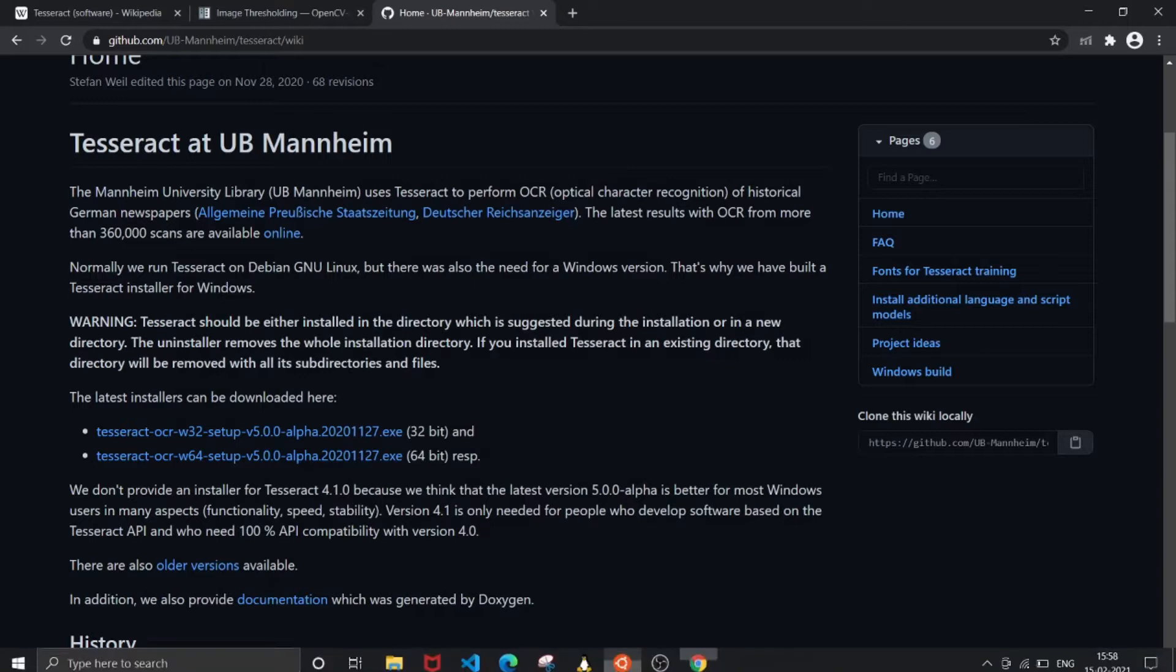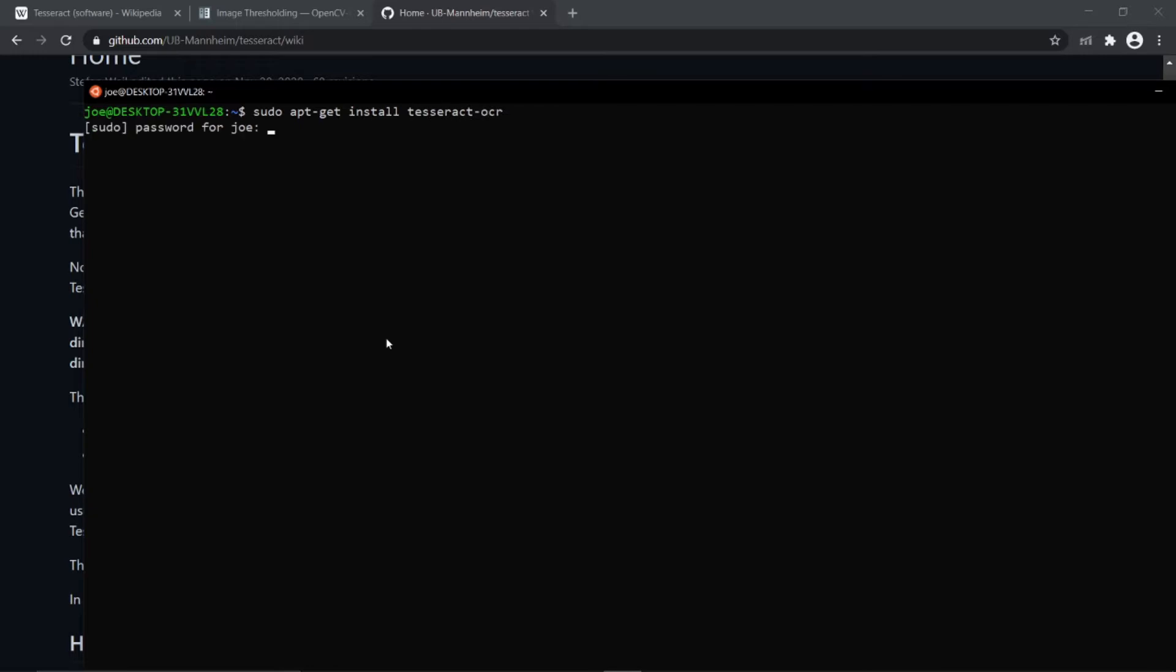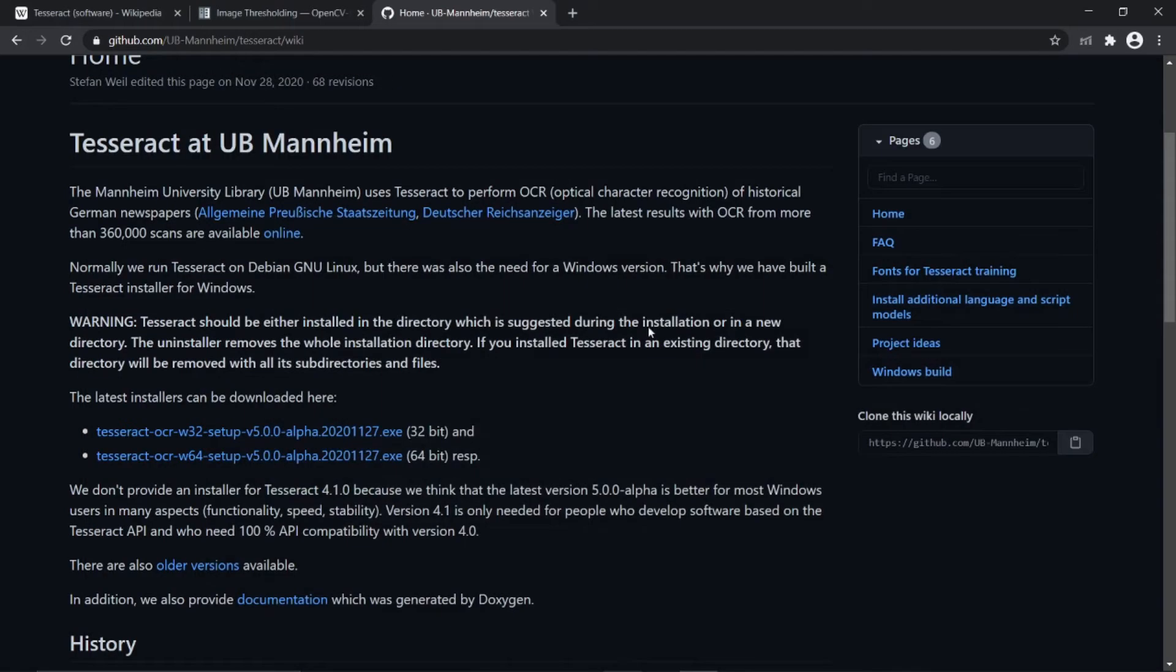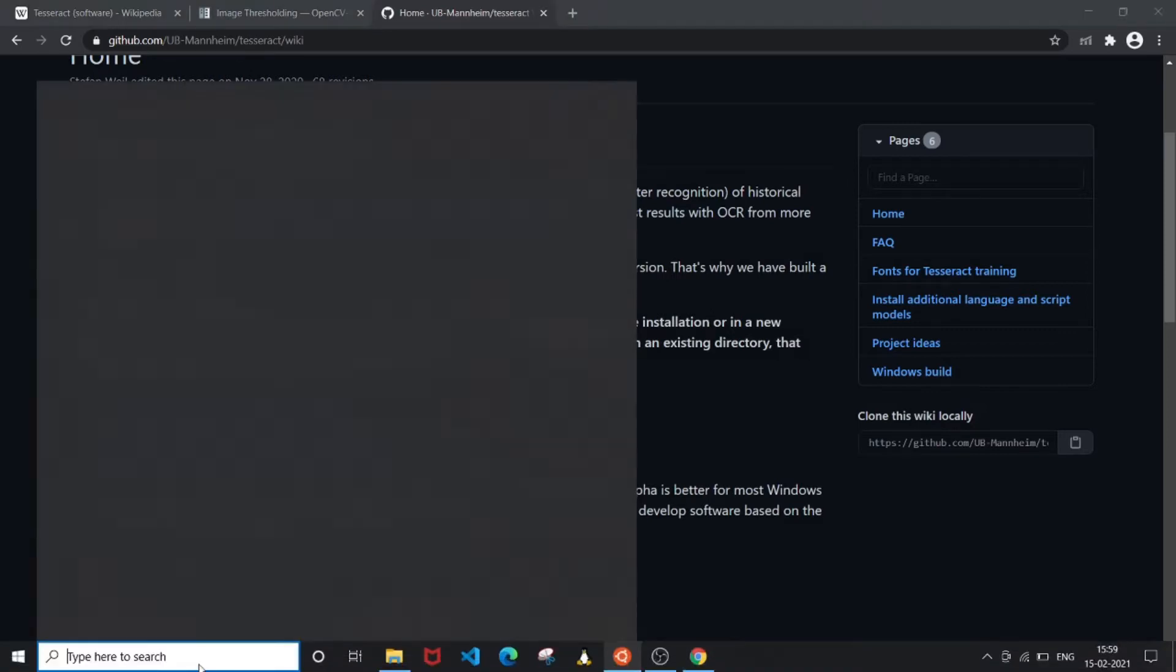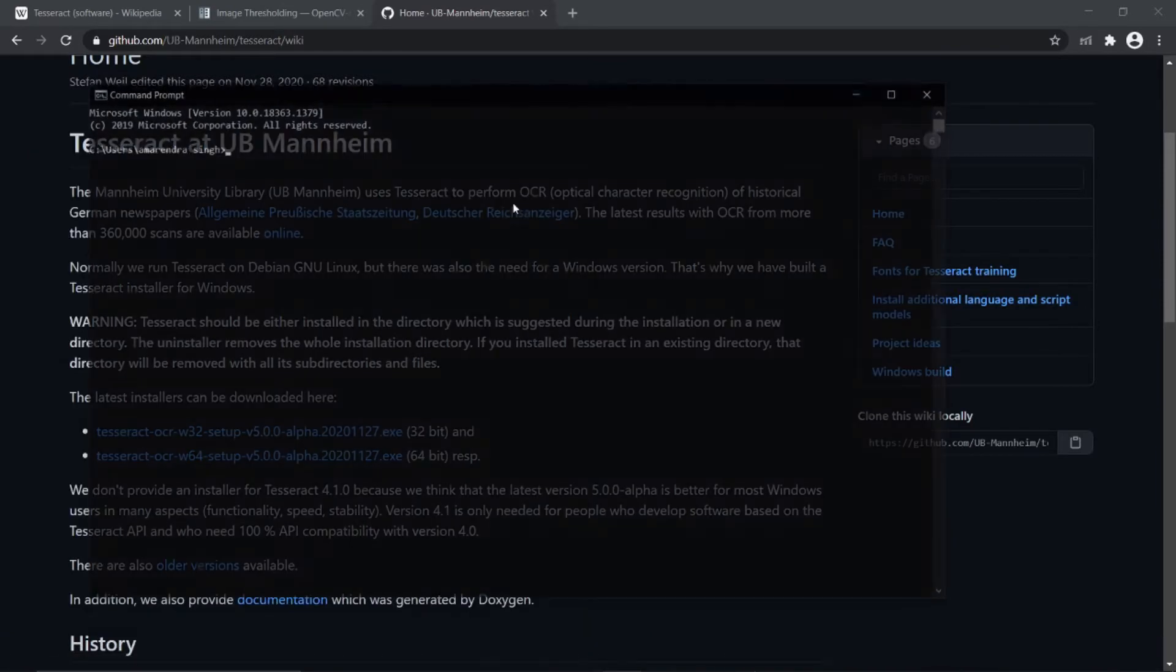The installation is pretty simple. If you are a Linux user, you can just go to your terminal and type sudo apt-get install tesseract-ocr. Now, for using Tesseract with Python, we will need to install another module called pytesseract, which we can do through command prompt.